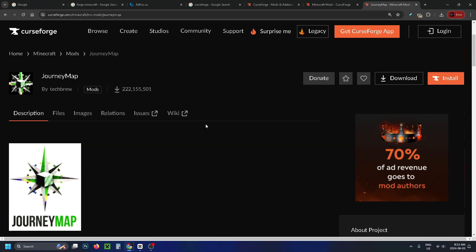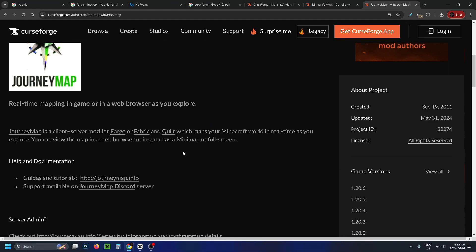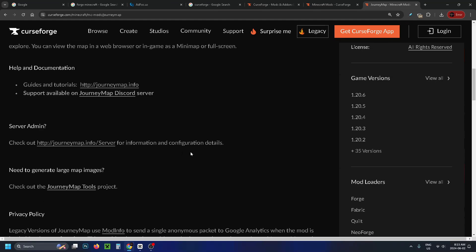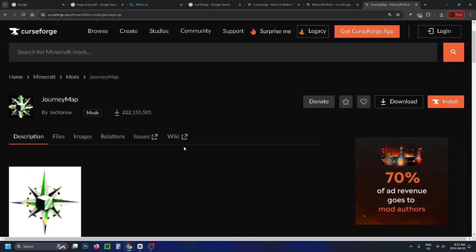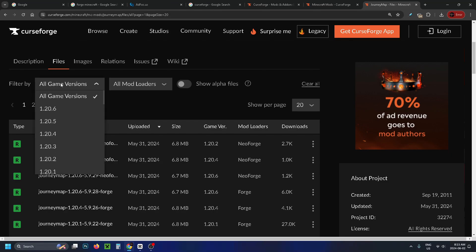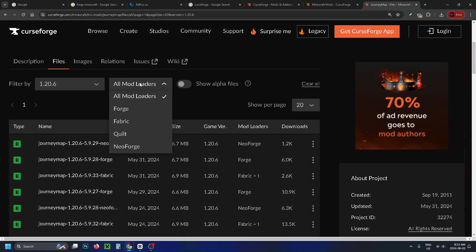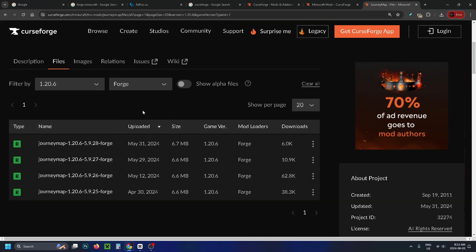Once you have a look through that come to the top and go to files and we're going to go to filter by and since I'm running the latest version of Java I'm going to select the top one and under mod loaders we're going to be going to forge.